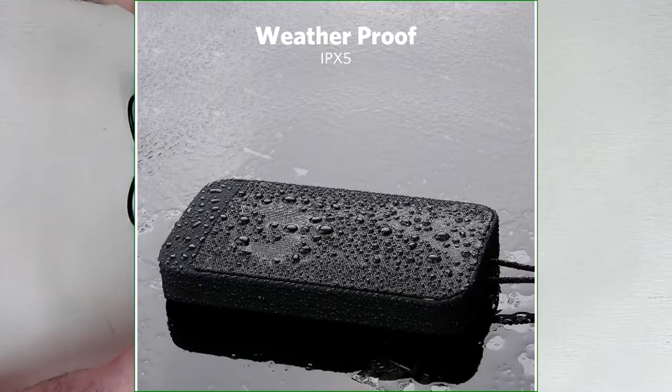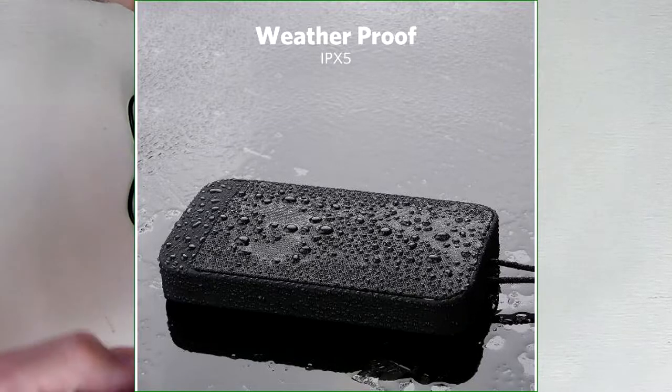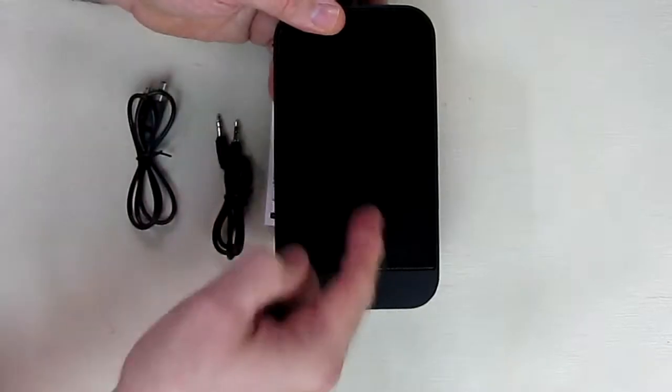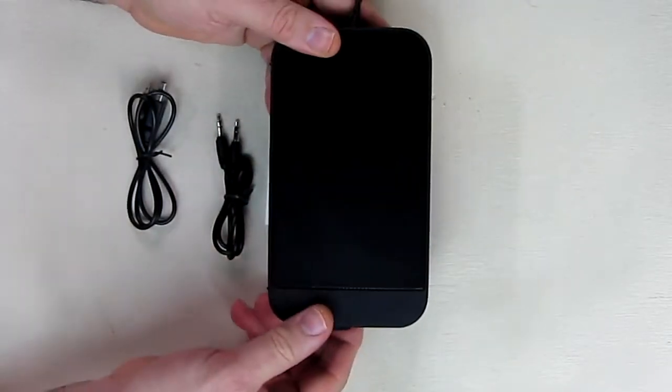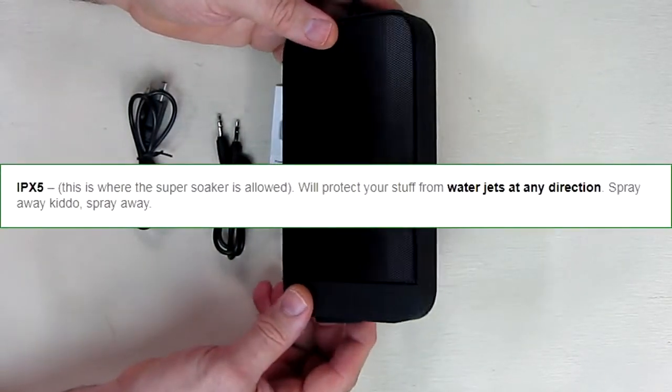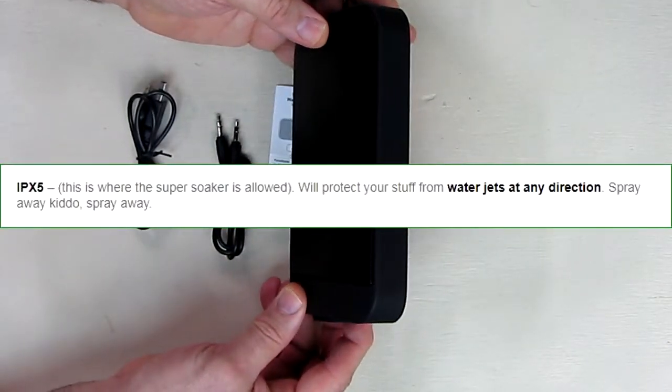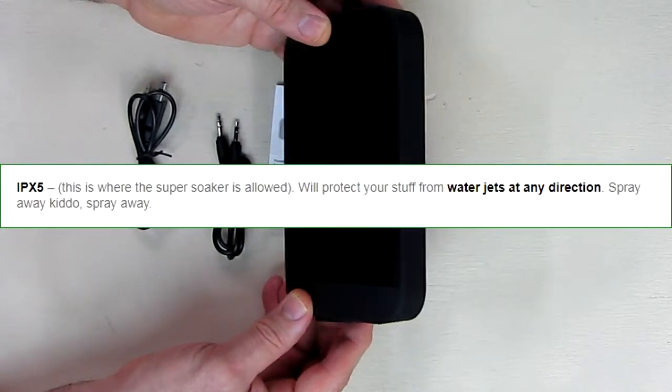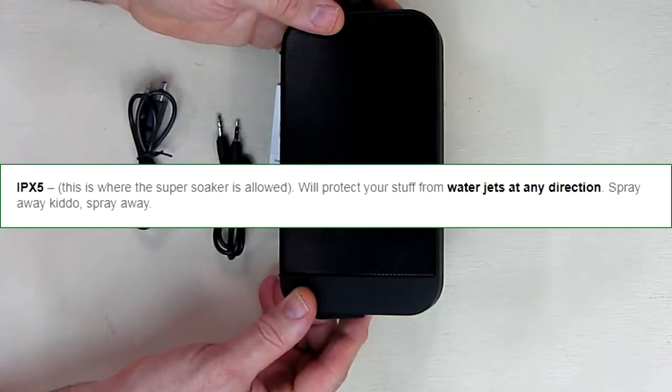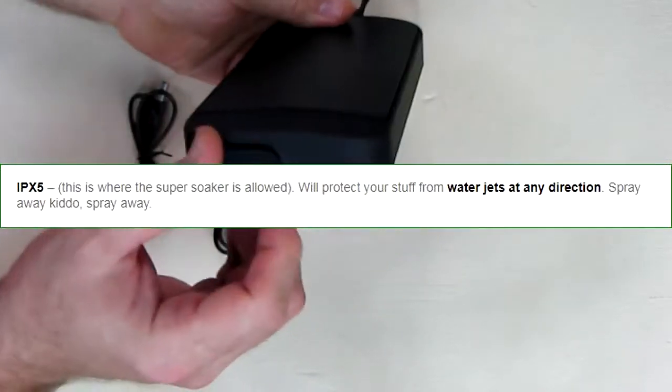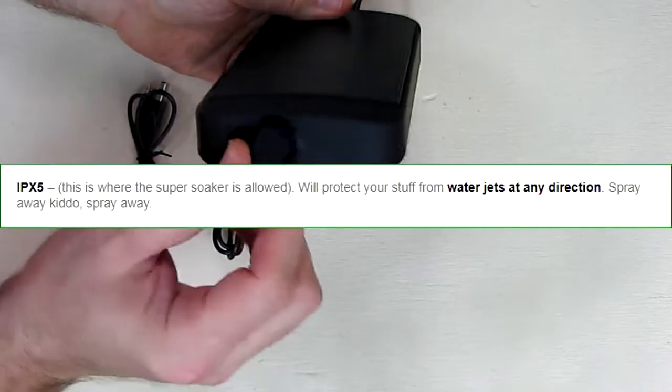This is water resistant to IPX5 and will be safe with water sprays in any direction, which is really nice. That's one level more water resistance than most units out there.